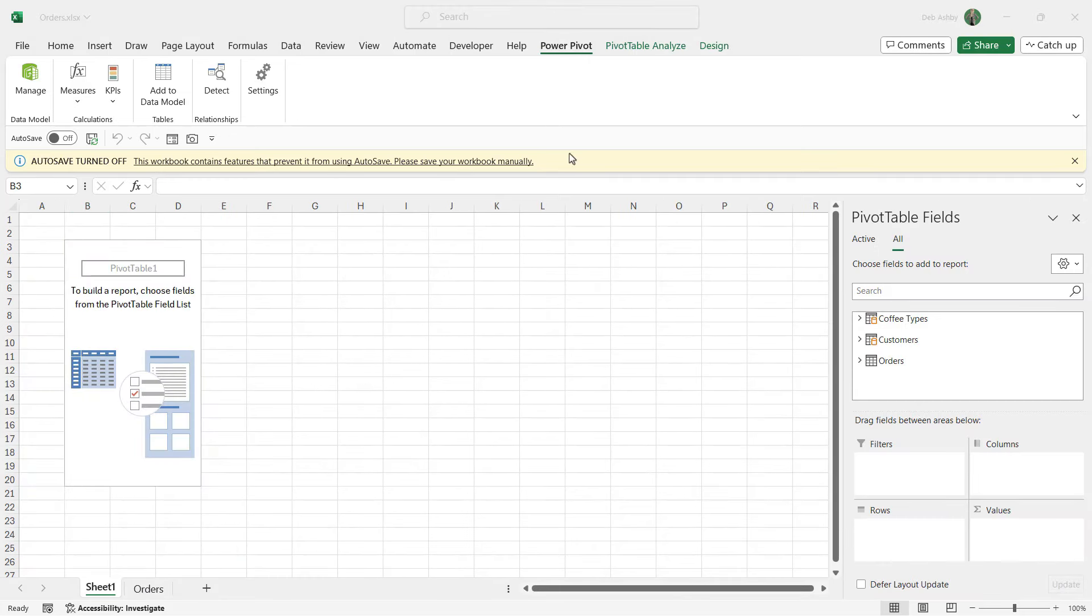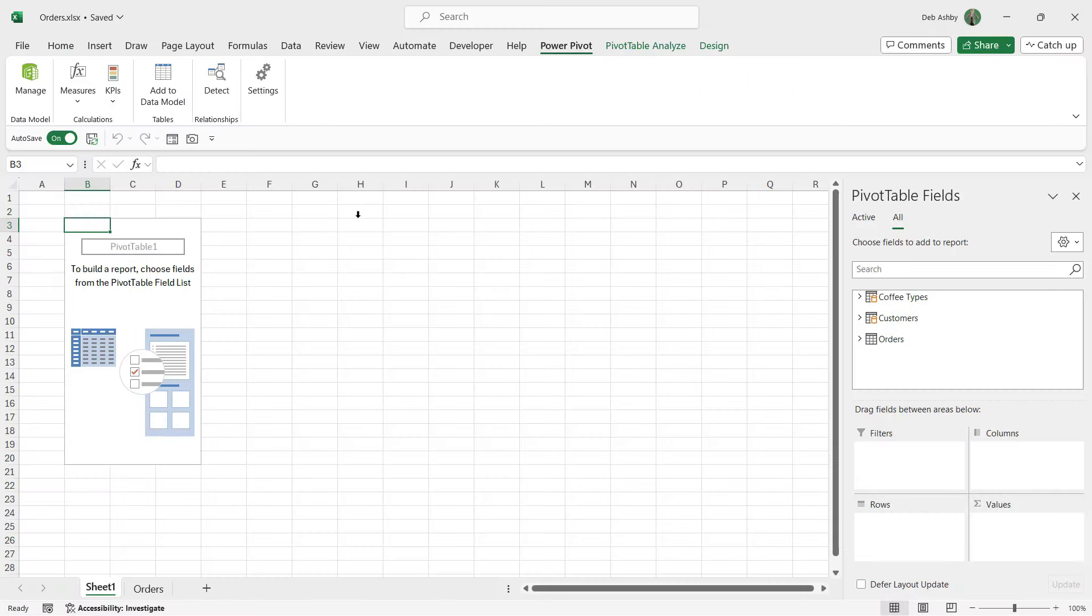You'll notice I have this yellow message that says auto save turned off. Basically it can't auto save if you still have the Power Pivot window open behind. Once we have this data in there we can just close down Power Pivot, which I'm going to do now. As soon as I do that the message disappears and auto save toggles back on.